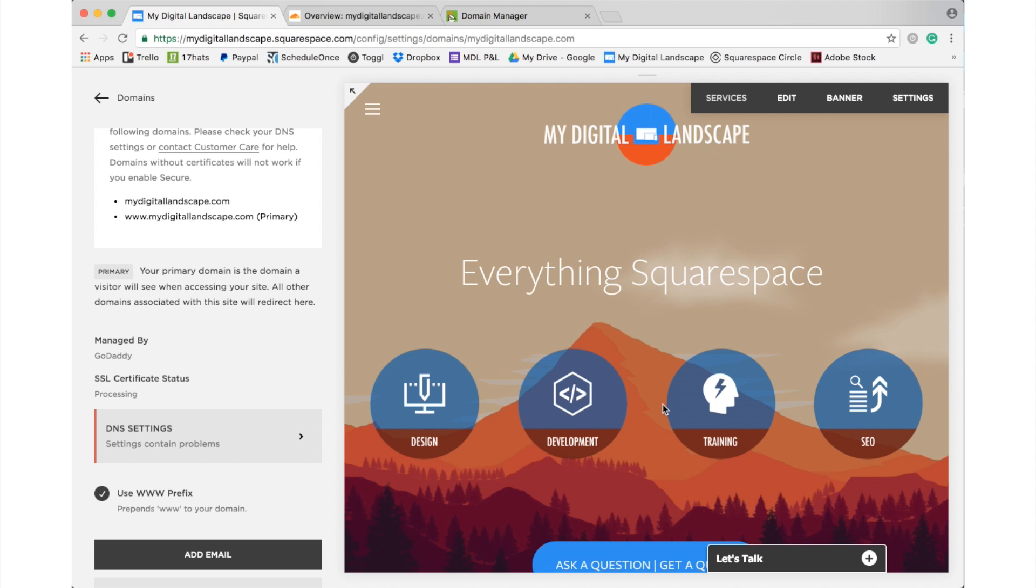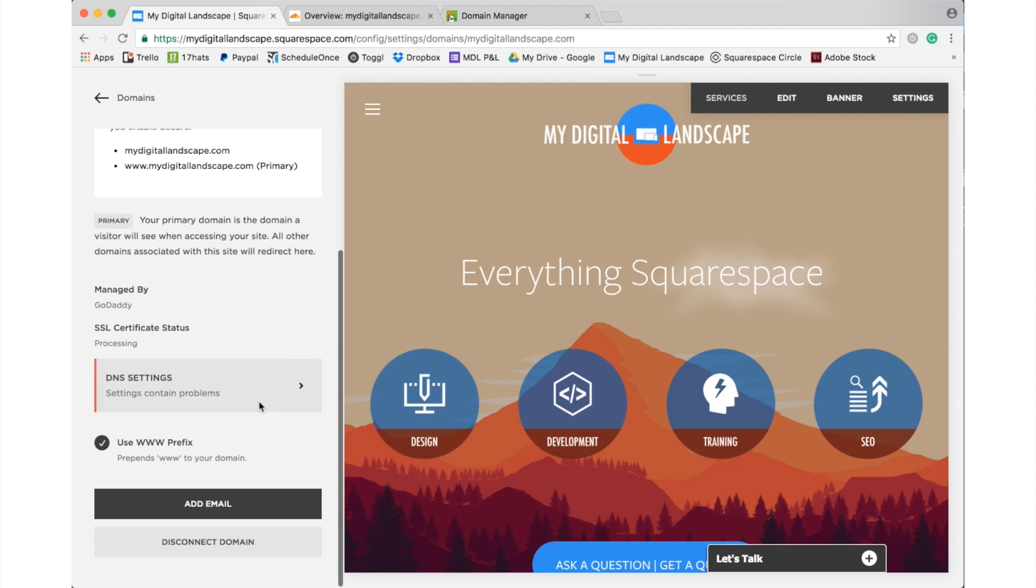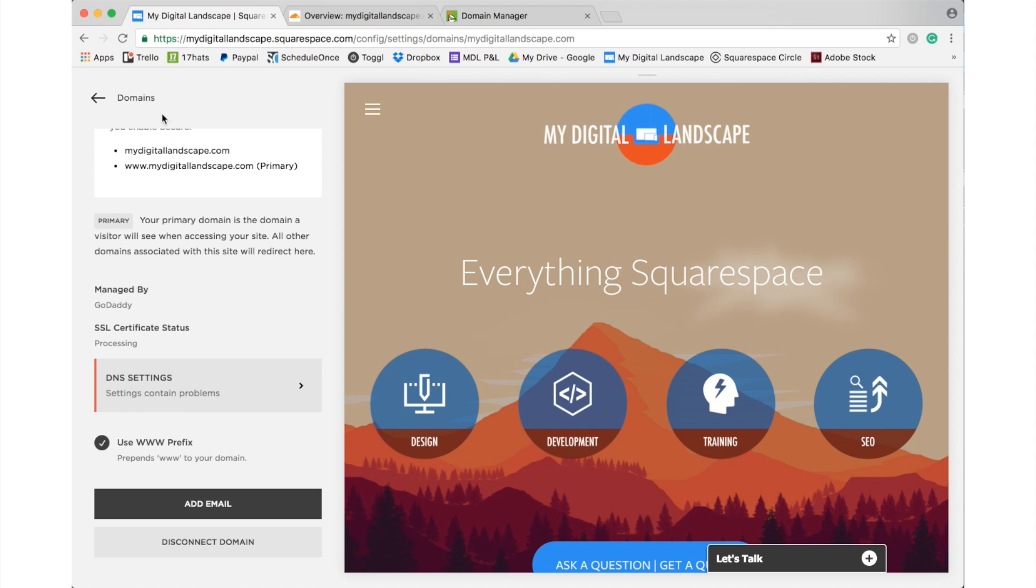Well, as of October 2016, Squarespace has added this feature for free to all Squarespace users and it is as easy as this.